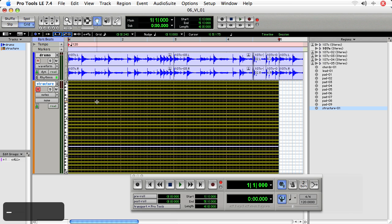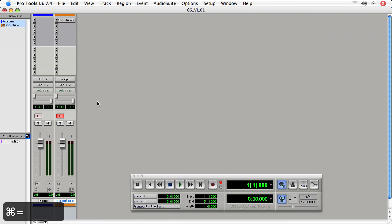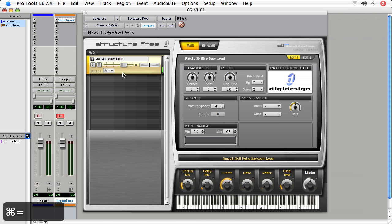Now in the next movie, we're going to go into detailed note editing using the pencil tool. But for now, you can simply set up an instrument and record by setting up a virtual instrument track, loading an insert on that track—a virtual instrument. Here we chose StructureFree. And then choosing a patch, and it works just like an audio track from there, record enable the track and record some music. Here we go.